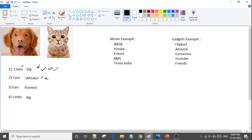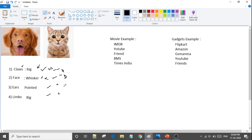Now, we add more rules: whether the ears are pointed or round, and whether the limbs are big or small. We combine these four rules. If three rules say it is a dog and one says it is a cat, three people say dog and one says cat — so we consider it a dog. What is happening here? We take the majority vote.